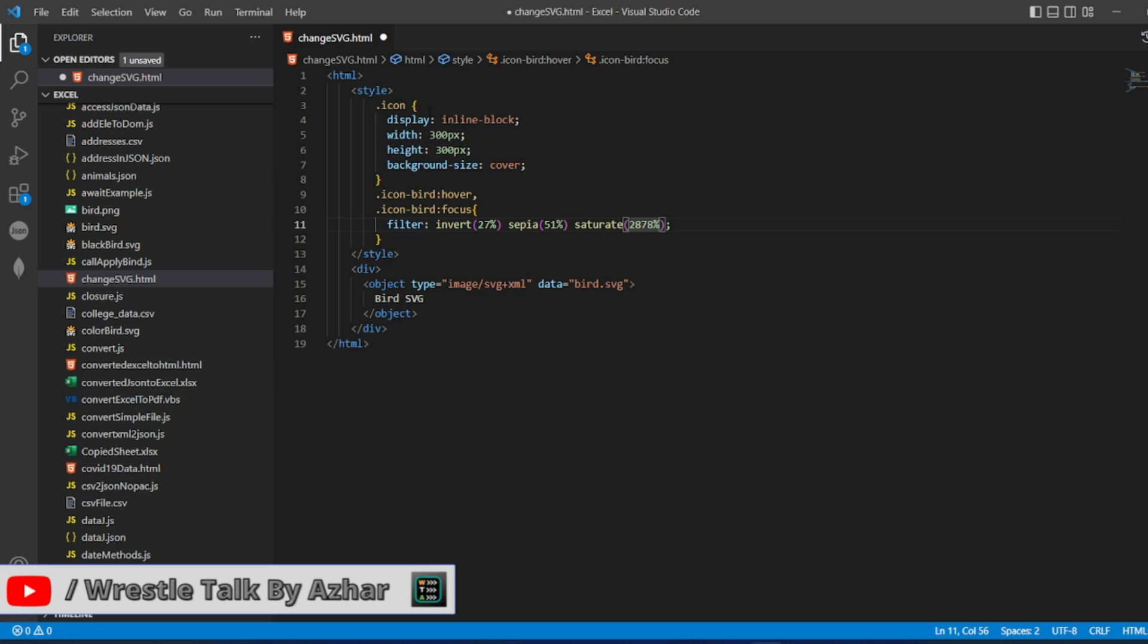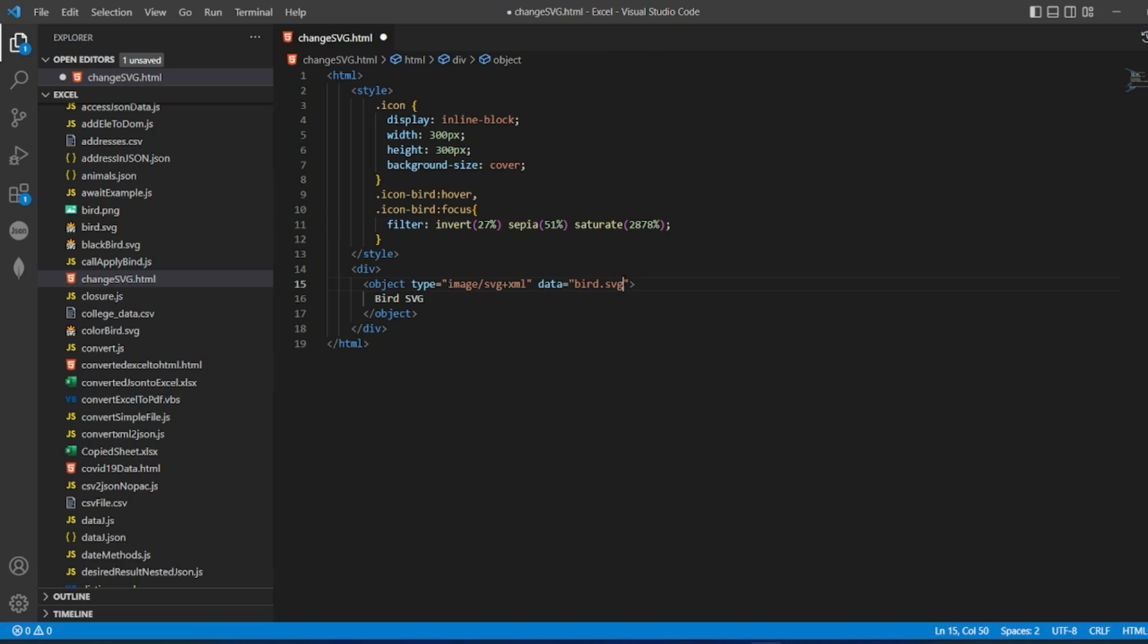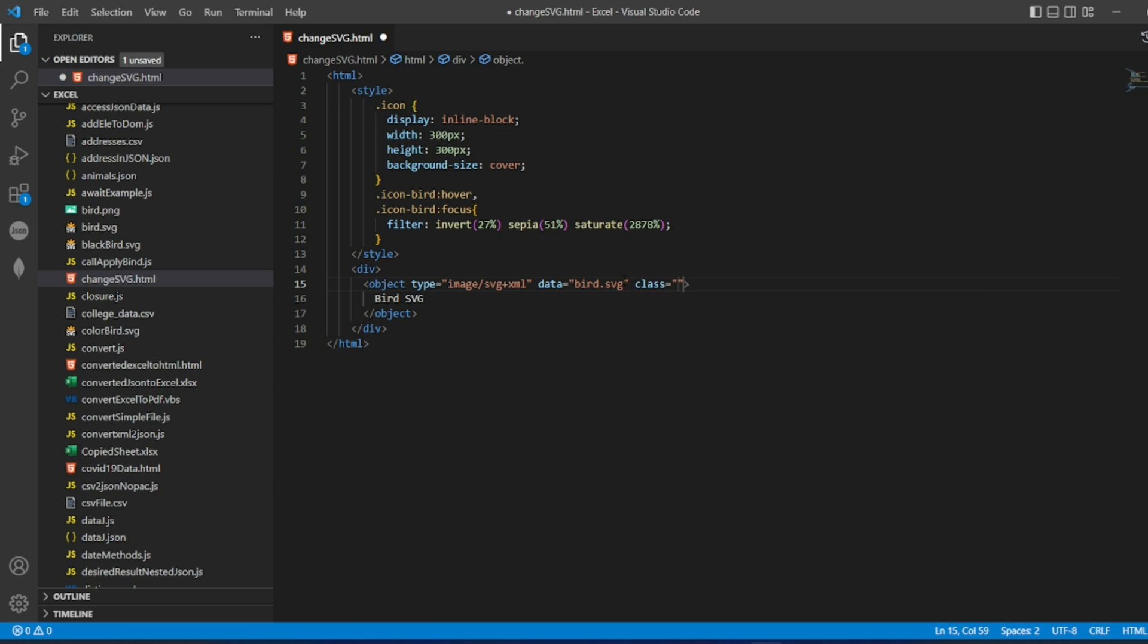So I want both the classes here. How can I take both the class? class equals icon, I have to just give space icon-bird. All right, so let me save this.